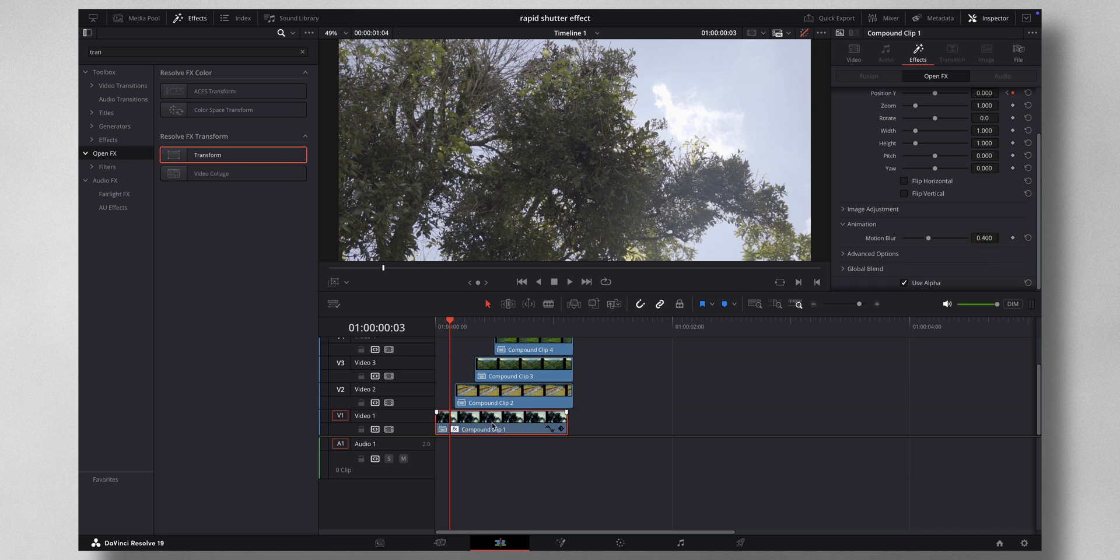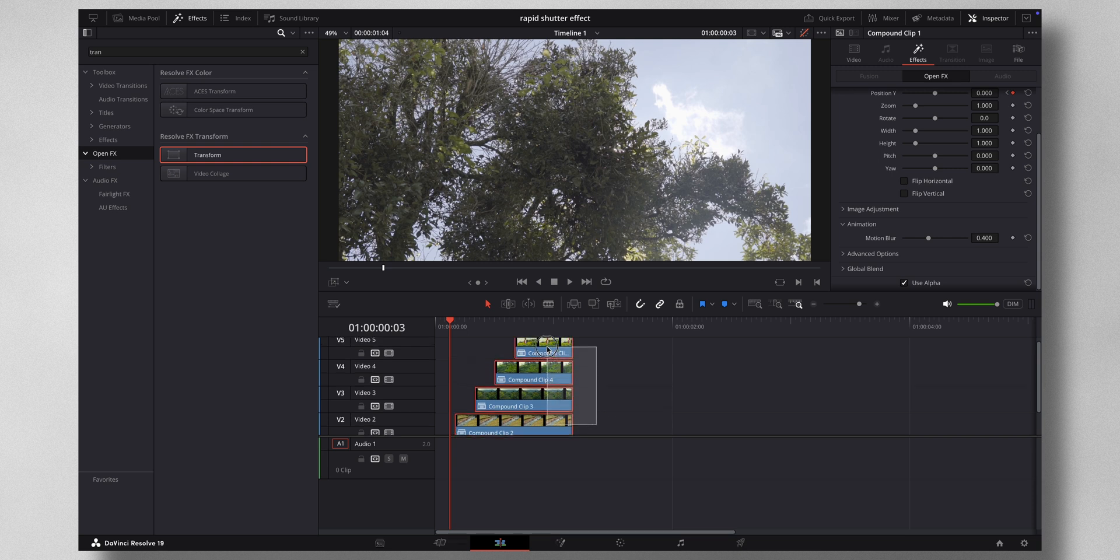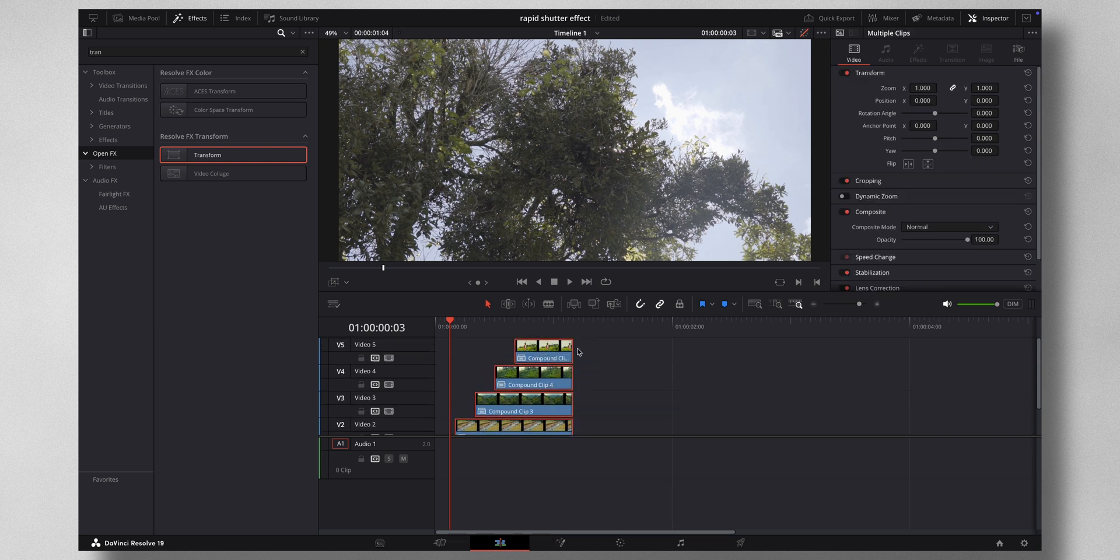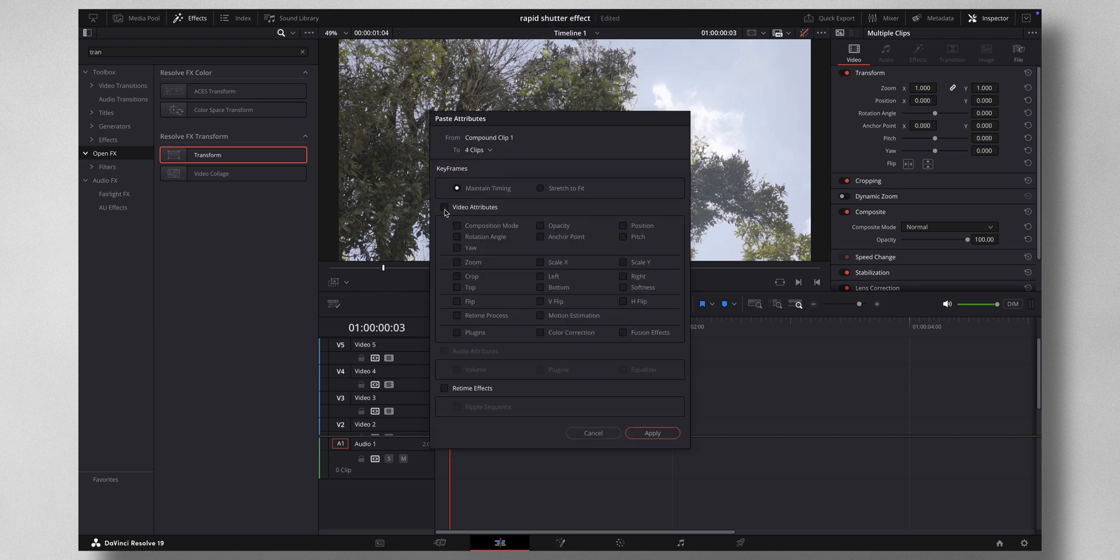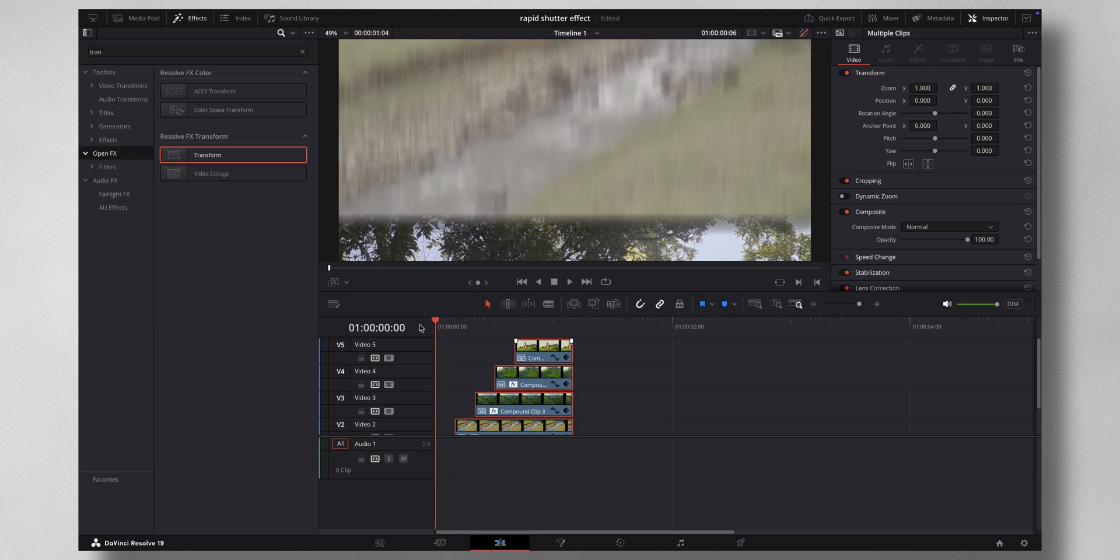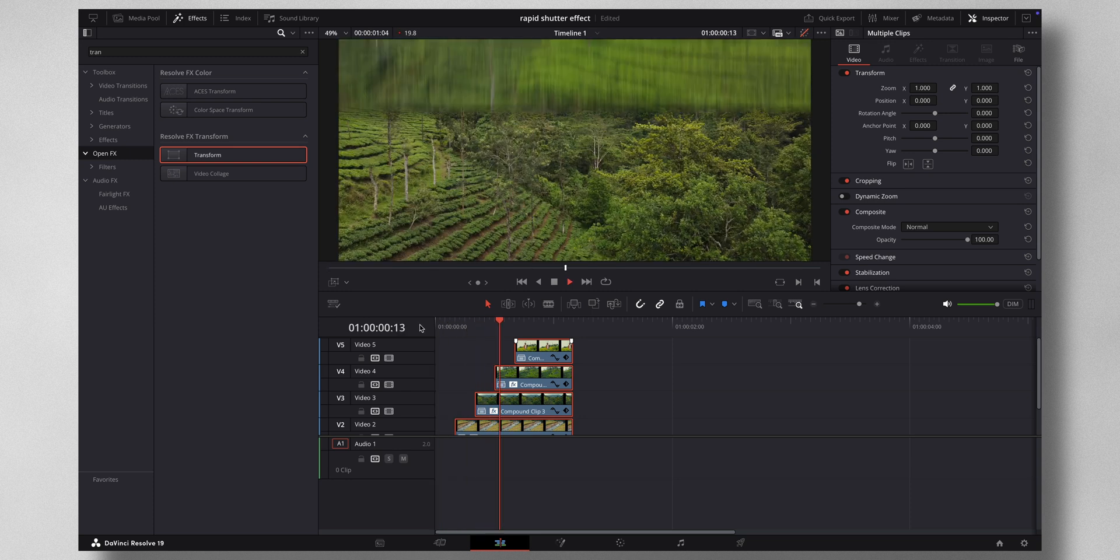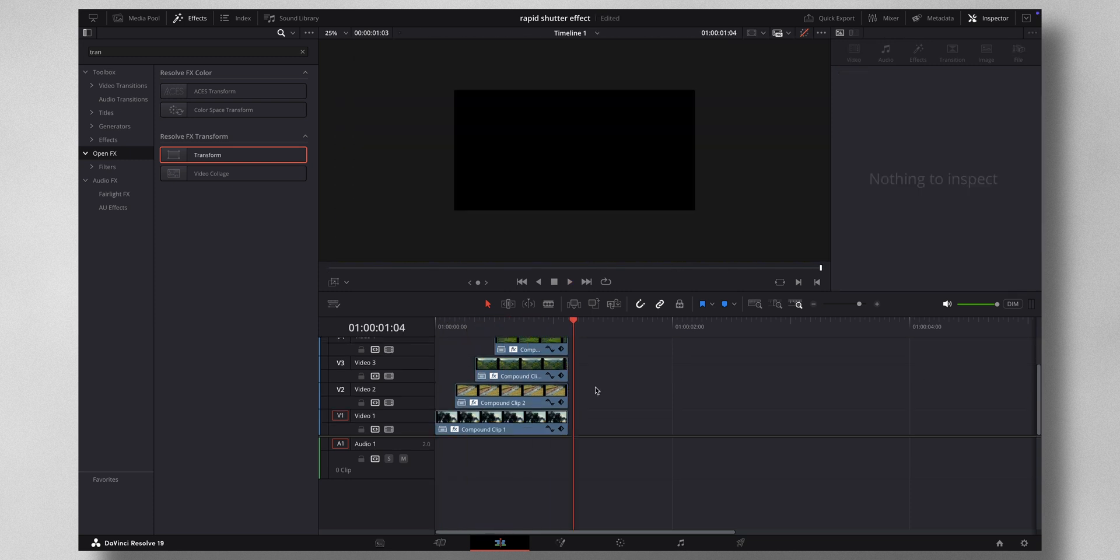Just right click, Paste Attributes, Video Attributes, and press Apply. So once you hit play, you'll have something like this. Now you can add as many clips as you like.